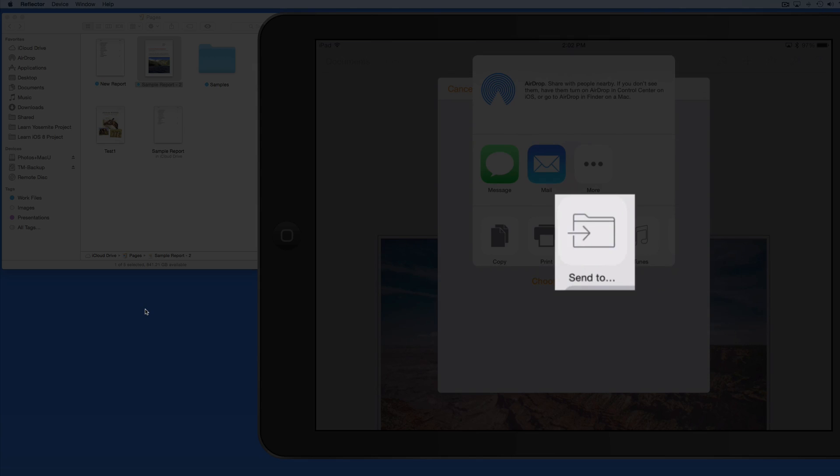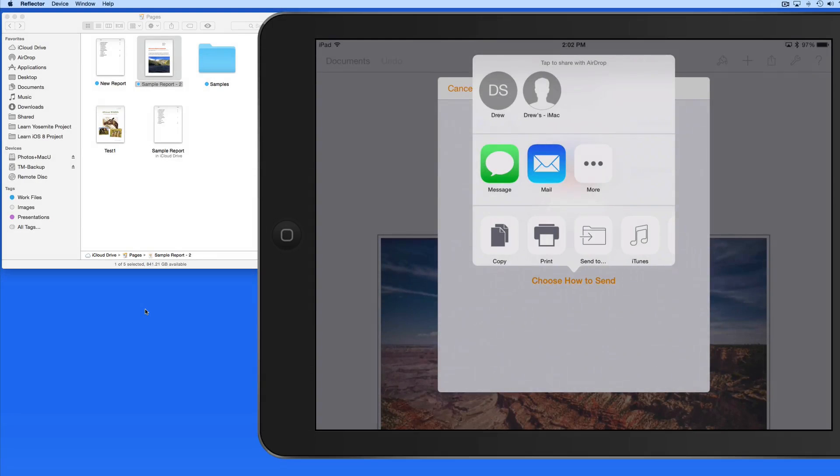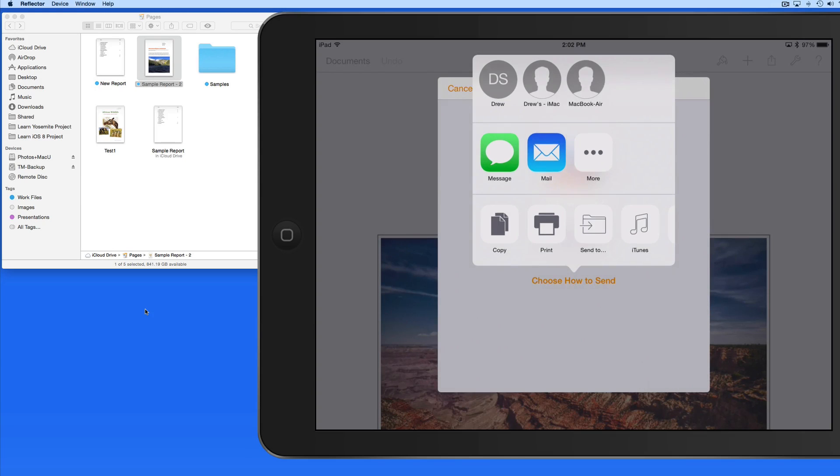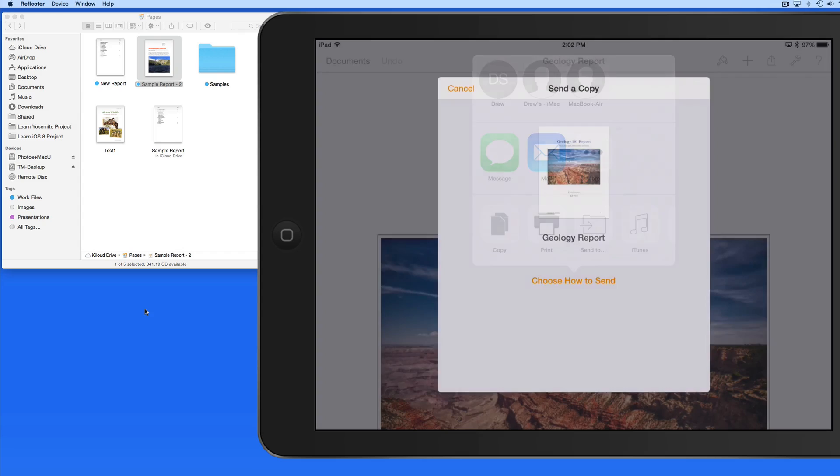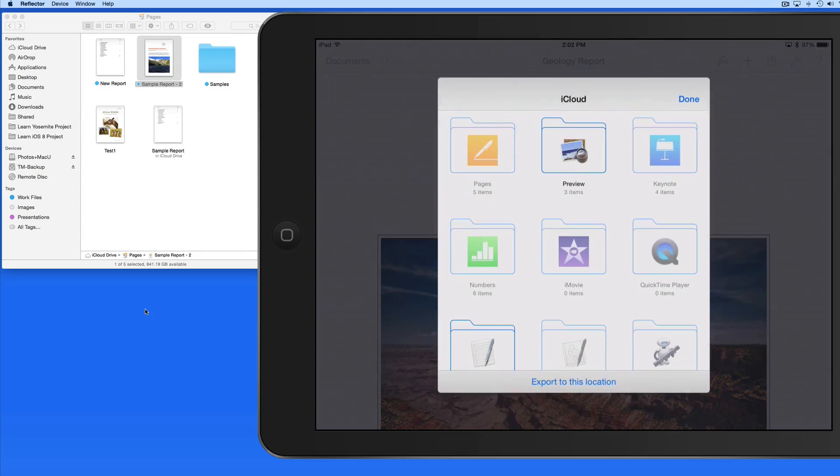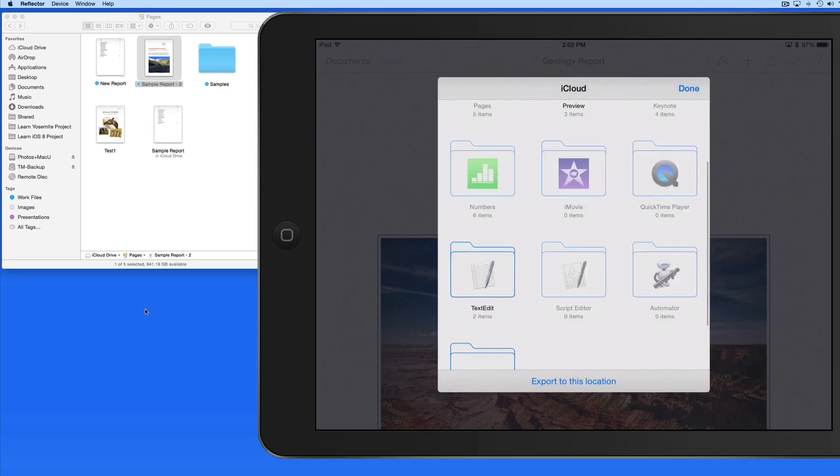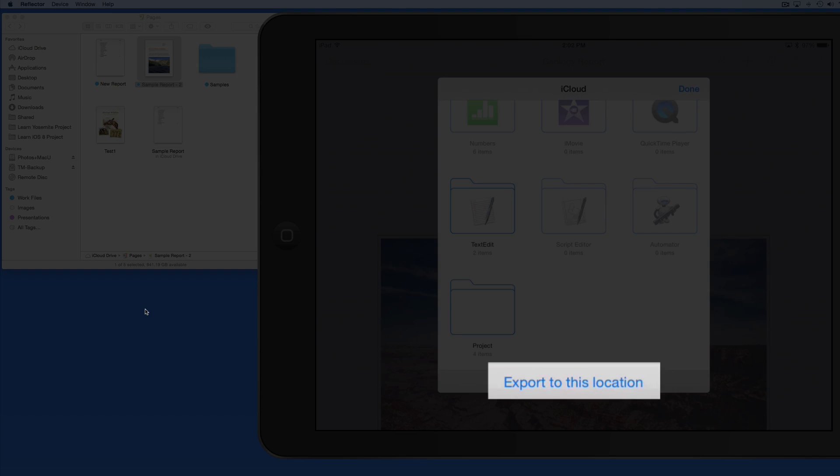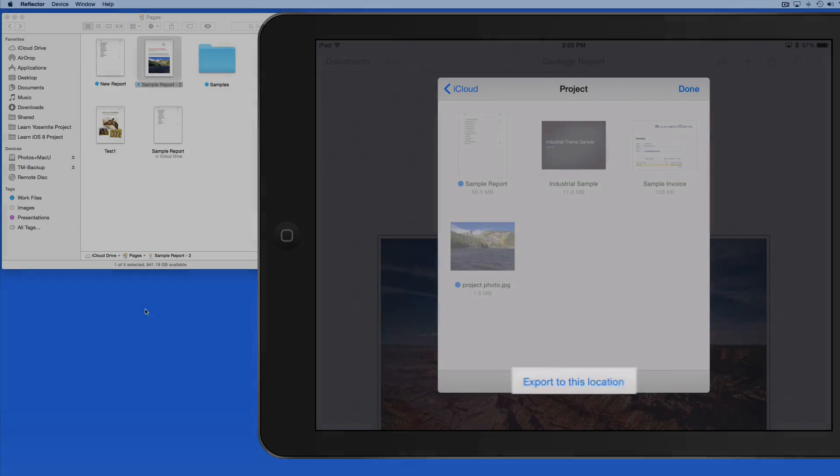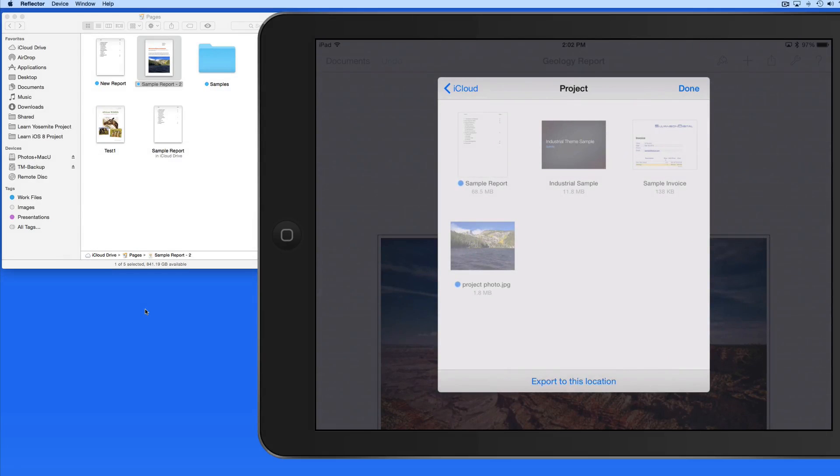And then tap the Send To button here. That brings up my iCloud Drive, and I can select where I want to save this PDF. Tap Export to this location, and the file is saved.